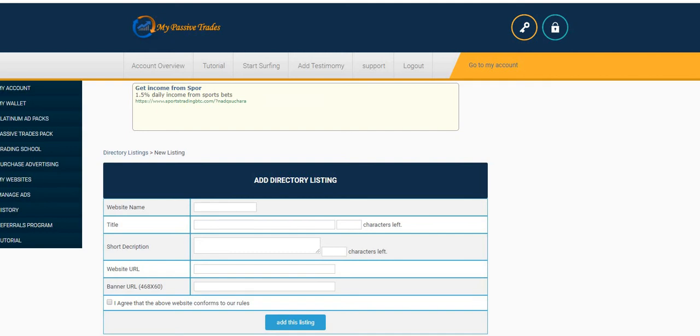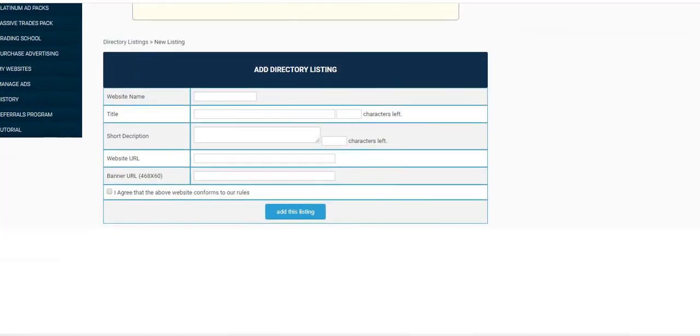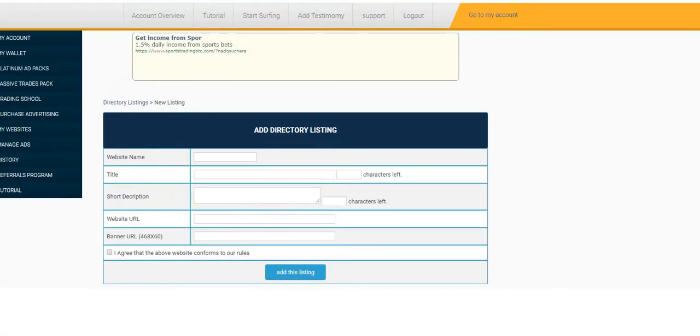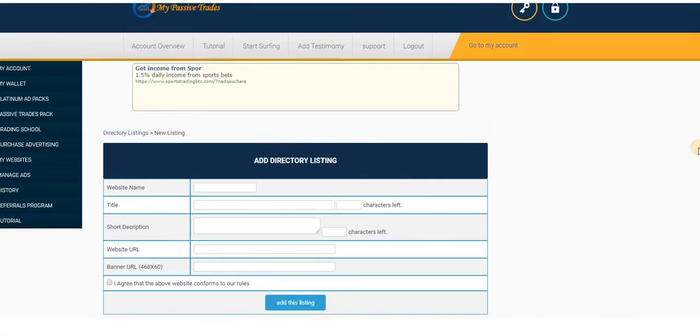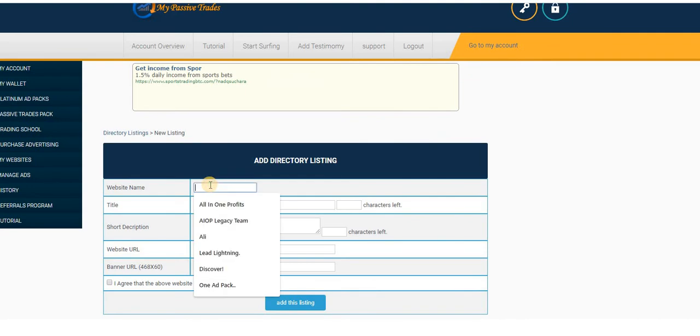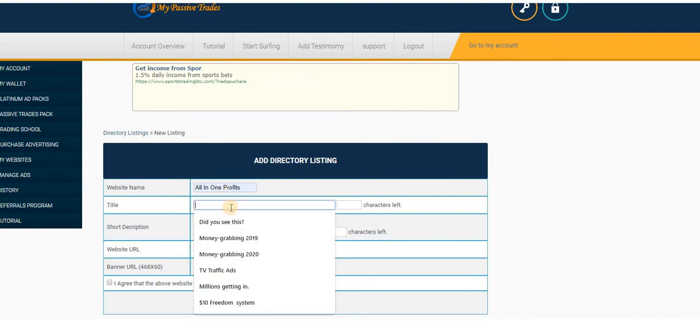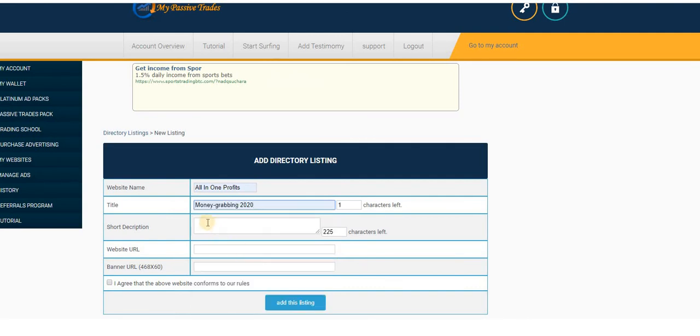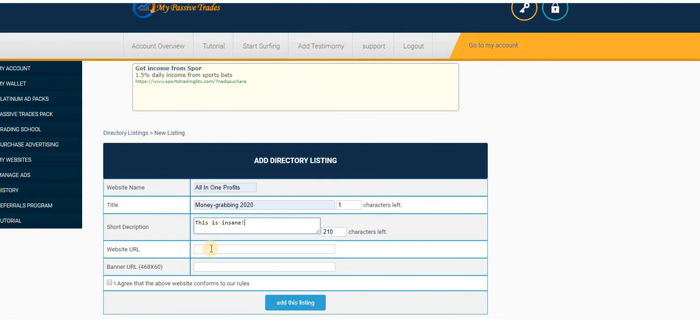Already I have got some ad directory listing ads that I have. All you do, you can just enter your website name. For example, if it's One-on-One Profits, then title, then write something like Money Grabbing System for 2020. A short description. This is insane.